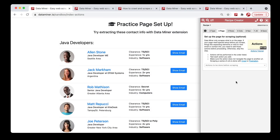Hi! In this video, we'll be learning how to write a recipe with Recipe Creator. More specifically, we'll be working with the page section. The page section is where you can set up actions so Dataminer can interact with the web page.